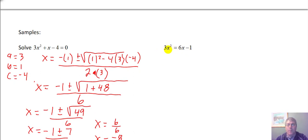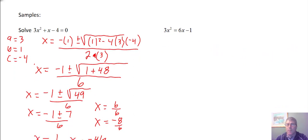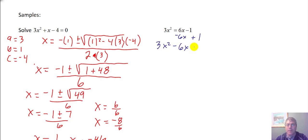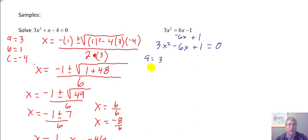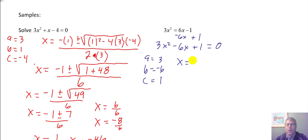Let's take a look at our second sample problem: 3x squared equals 6x minus 1. This one we'll need to put in standard form, so we'll subtract 6x and add 1 to both sides, giving us 3x squared minus 6x plus 1 equals 0. Now I can identify that a equals 3, b equals negative 6, and c equals positive 1.